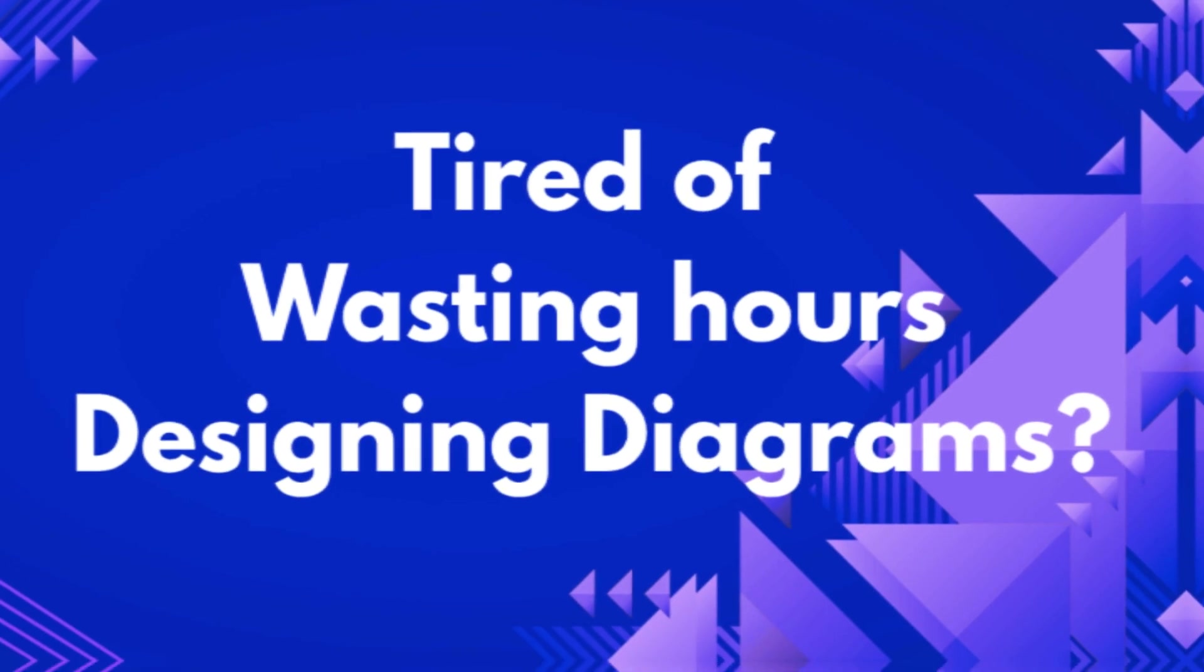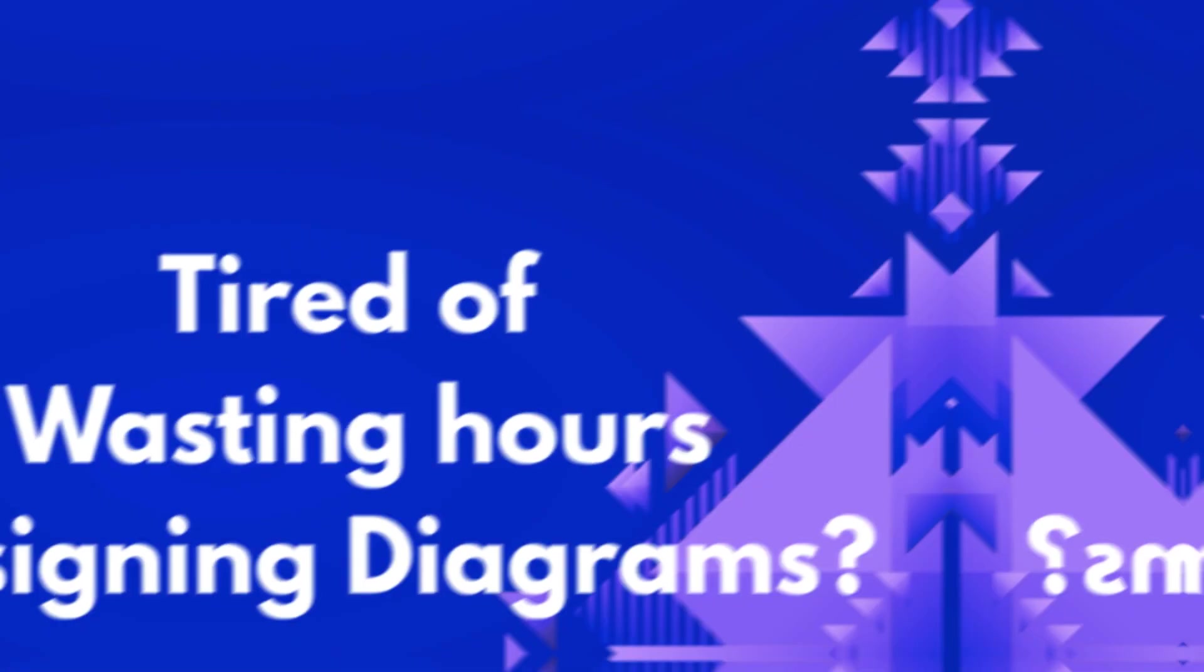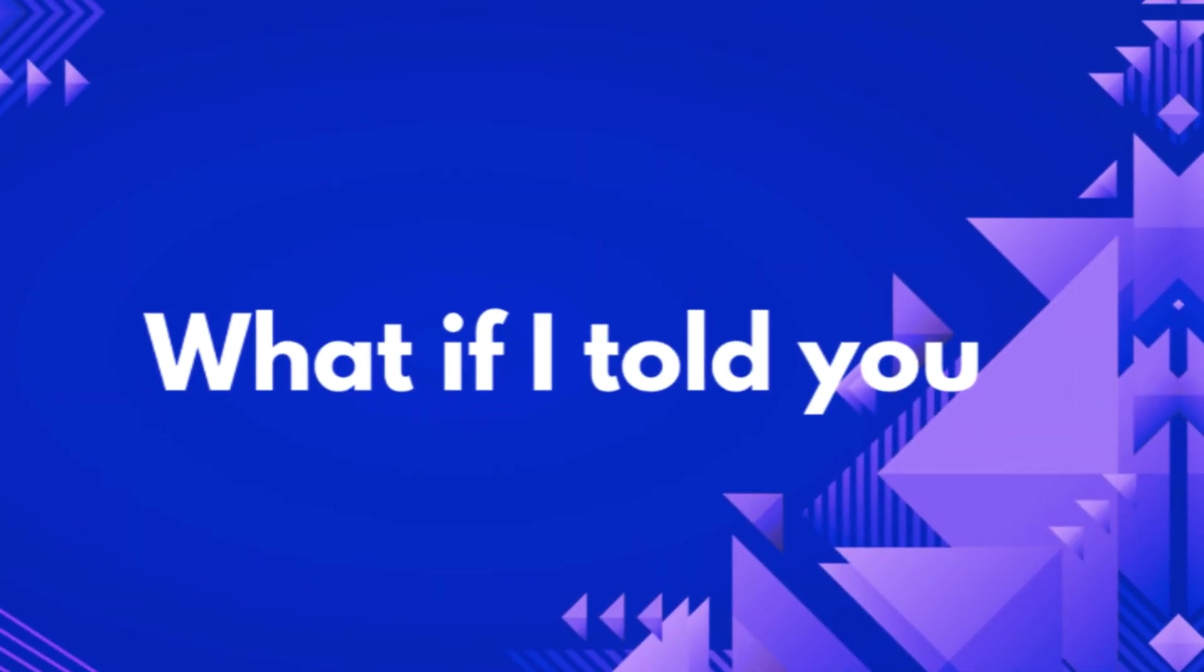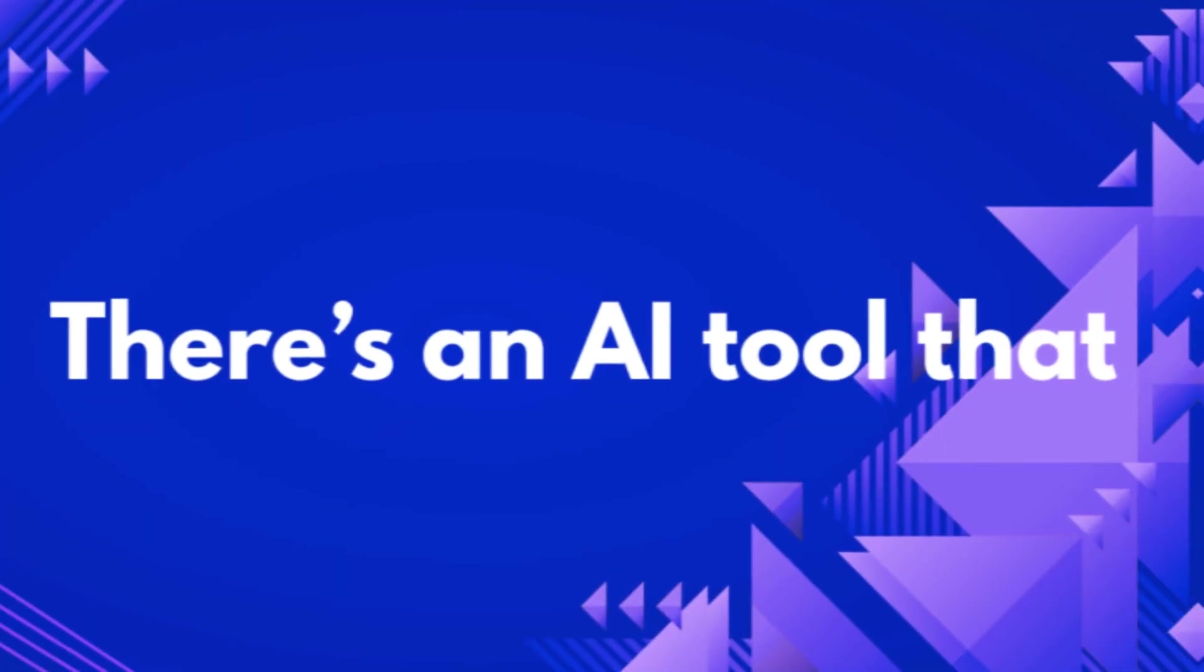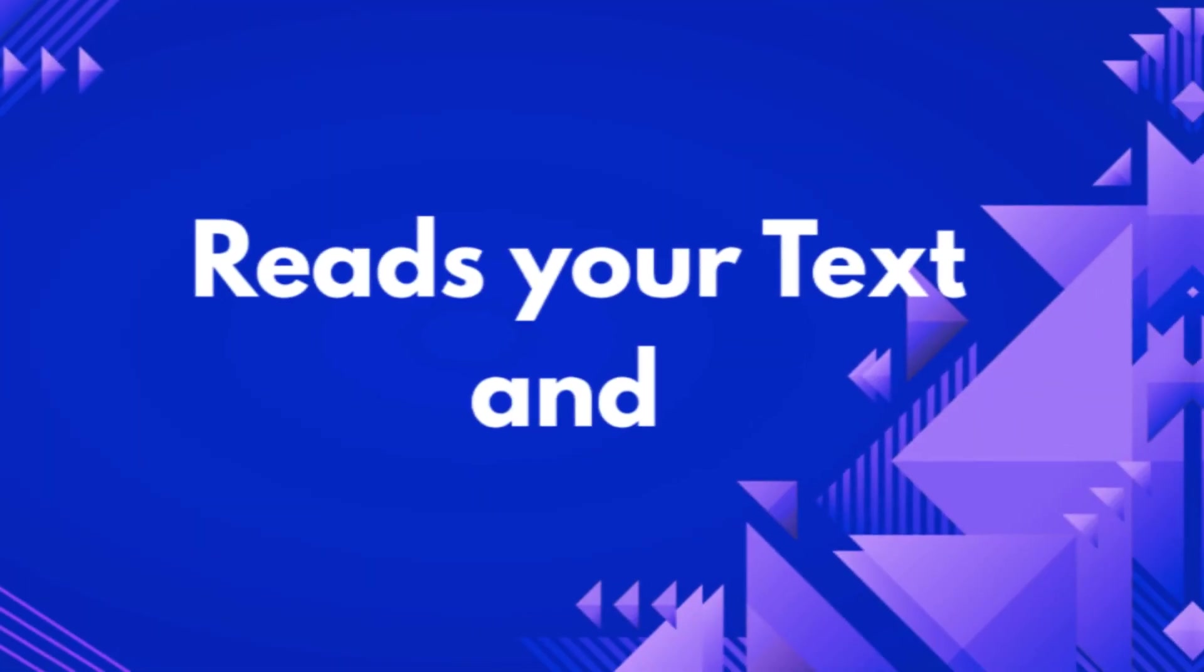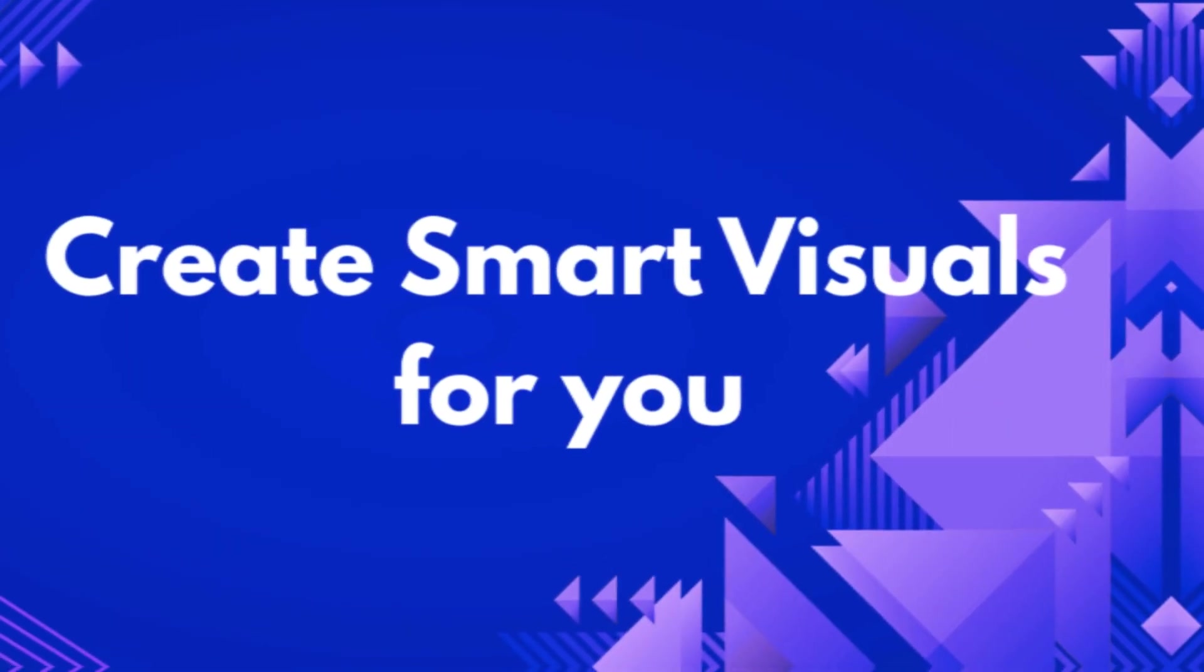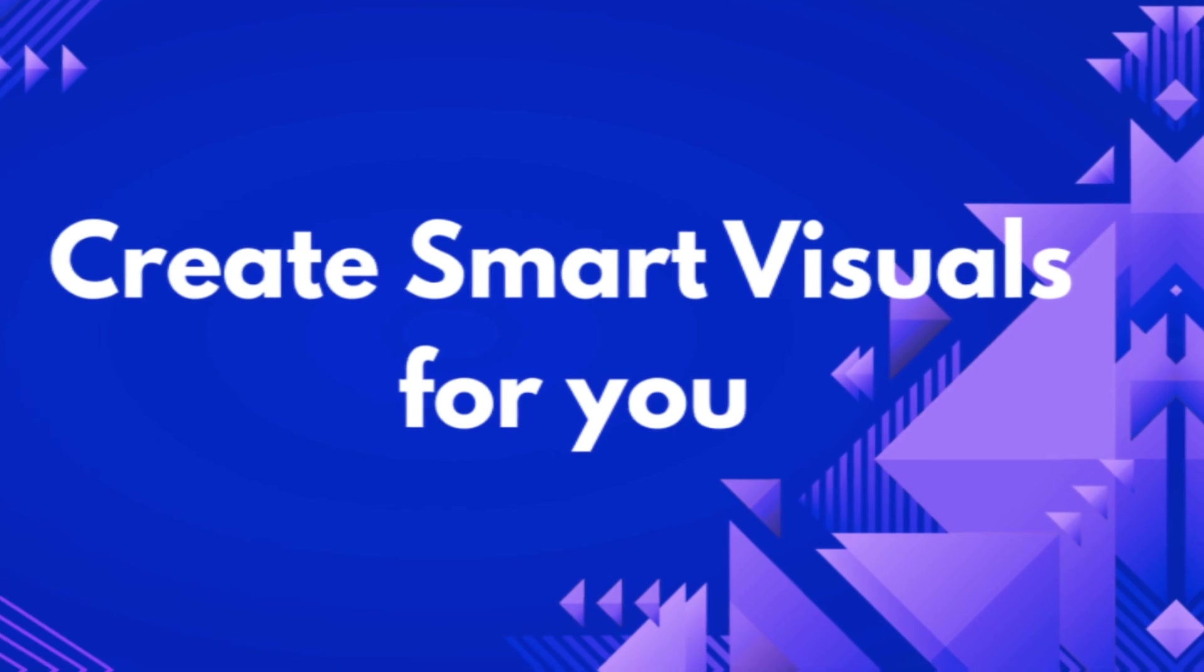Tired of wasting hours designing diagrams? What if I told you there's an AI tool that reads your text and creates smart visuals for you.